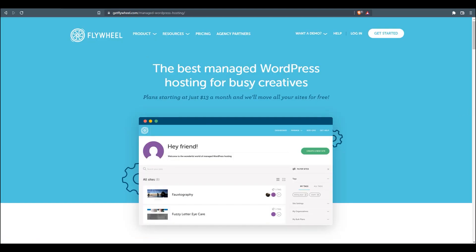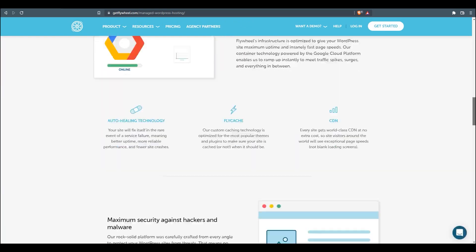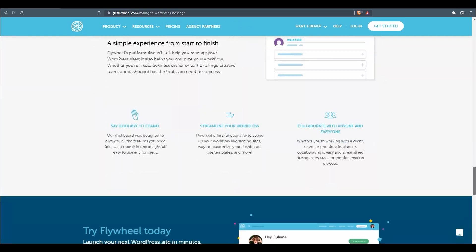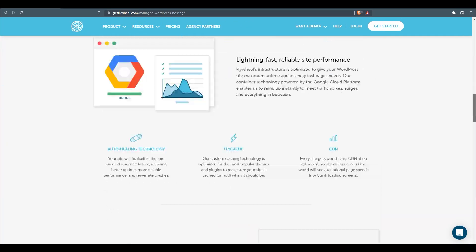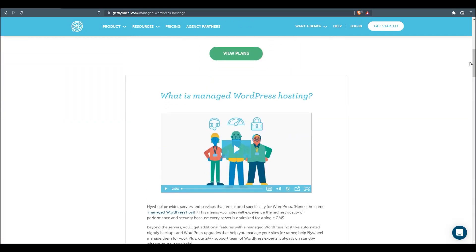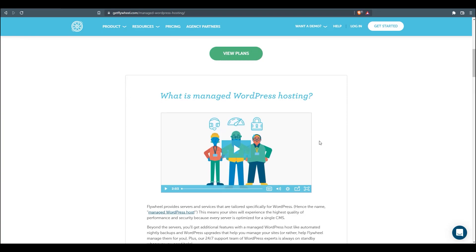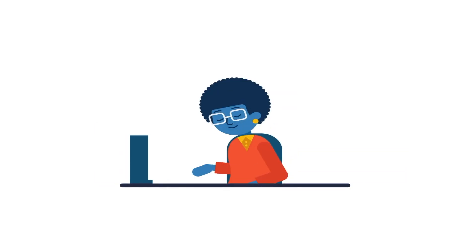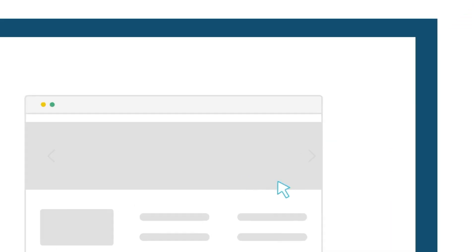Let's hop on over to the managed WordPress hosting page on the Flywheel website. Here they're going to go through an entire rundown of what it all means. We're going to pop in this two-minute video and take a look at it right now so we can get the explanation from Flywheel.